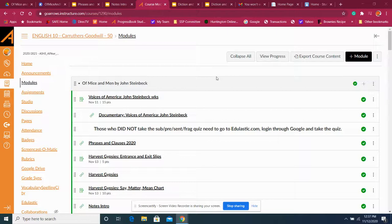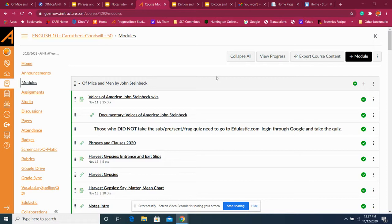Good day, everybody. I just wanted to go over a couple things to clarify, especially for those who are online, of where we're heading in the next couple weeks and give you a good idea of what's going on.